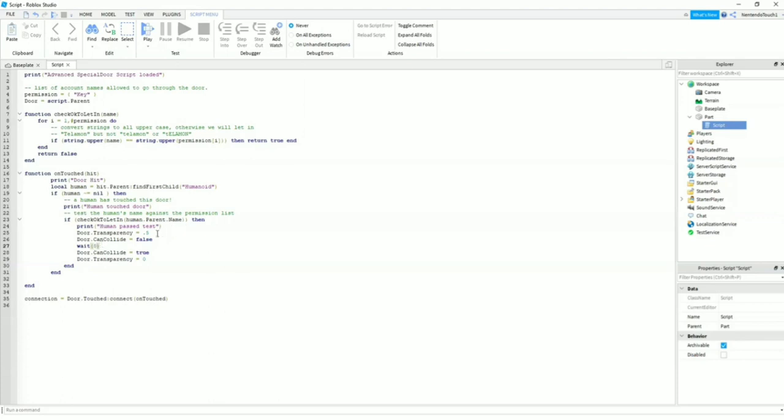And door transparency—when the door opens, zero means there's no transparency to it. But 0.5 means the door is half transparent, and one and anything above one means the door is completely transparent.